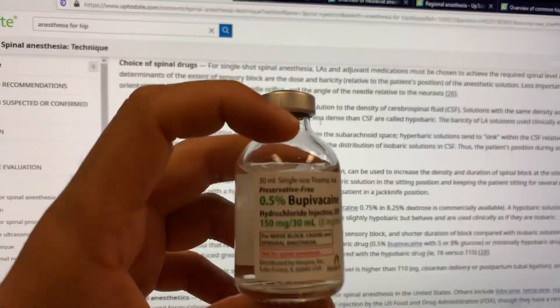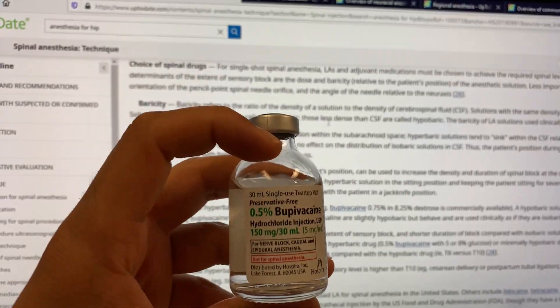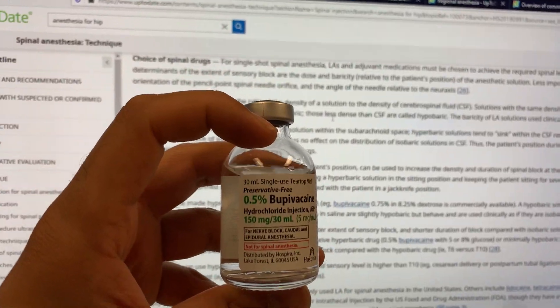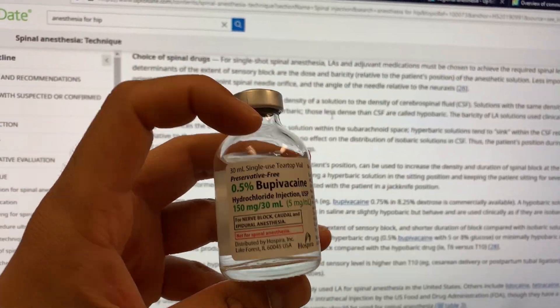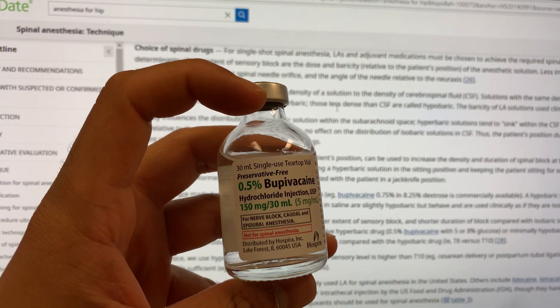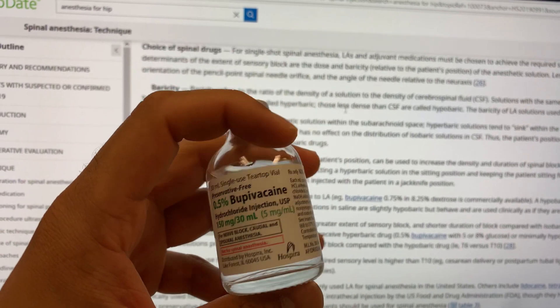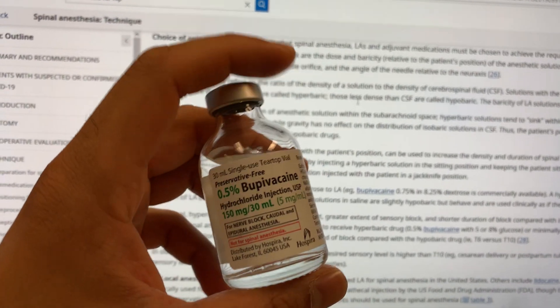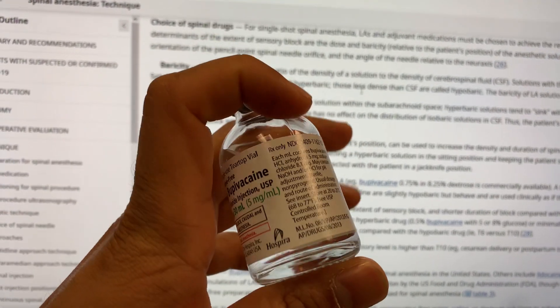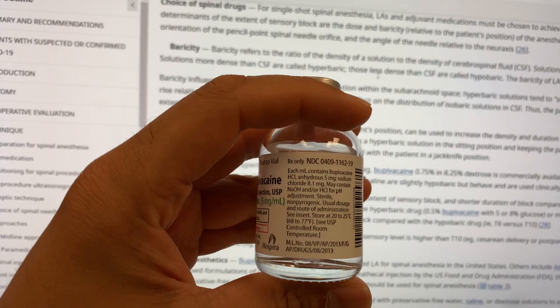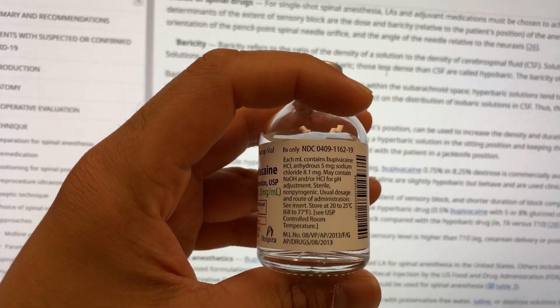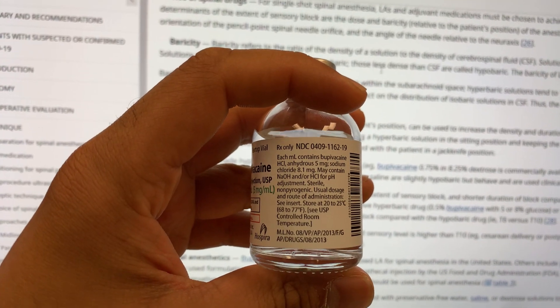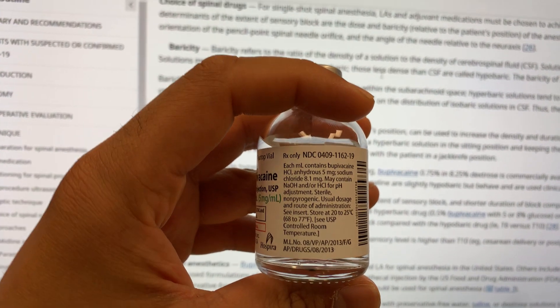Today I want to discuss preservative-free 0.5% bupivacaine. This is preservative-free, prepared in sodium chloride.